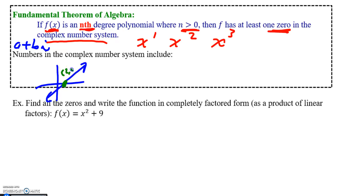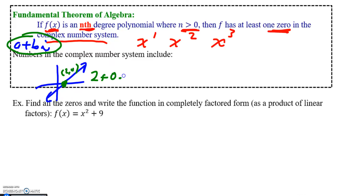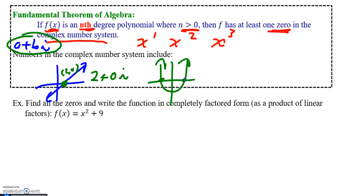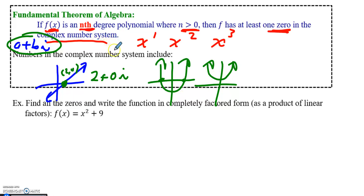For example, if a root is at 2, you could write that as 2 plus 0i — so even things with a real root can be written in the complex number system. If you have an x squared function, it's possible to have two real roots, or it's also possible that you could have no real roots and your roots are imaginary, both of which can be written in the complex number system.